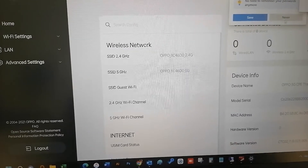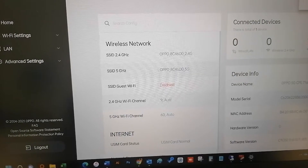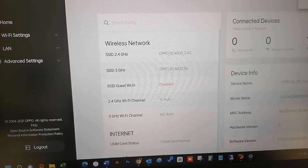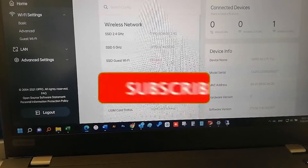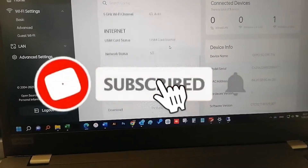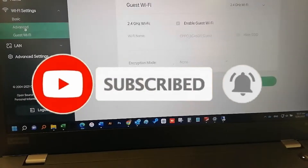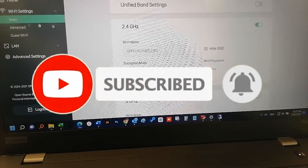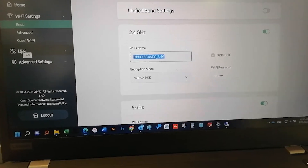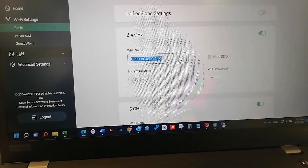Go to the Wi-Fi settings. In the basic section, you can see your Wi-Fi SSID. You can change the name to whatever you like, and below that you can set the password. Then save. That's it.